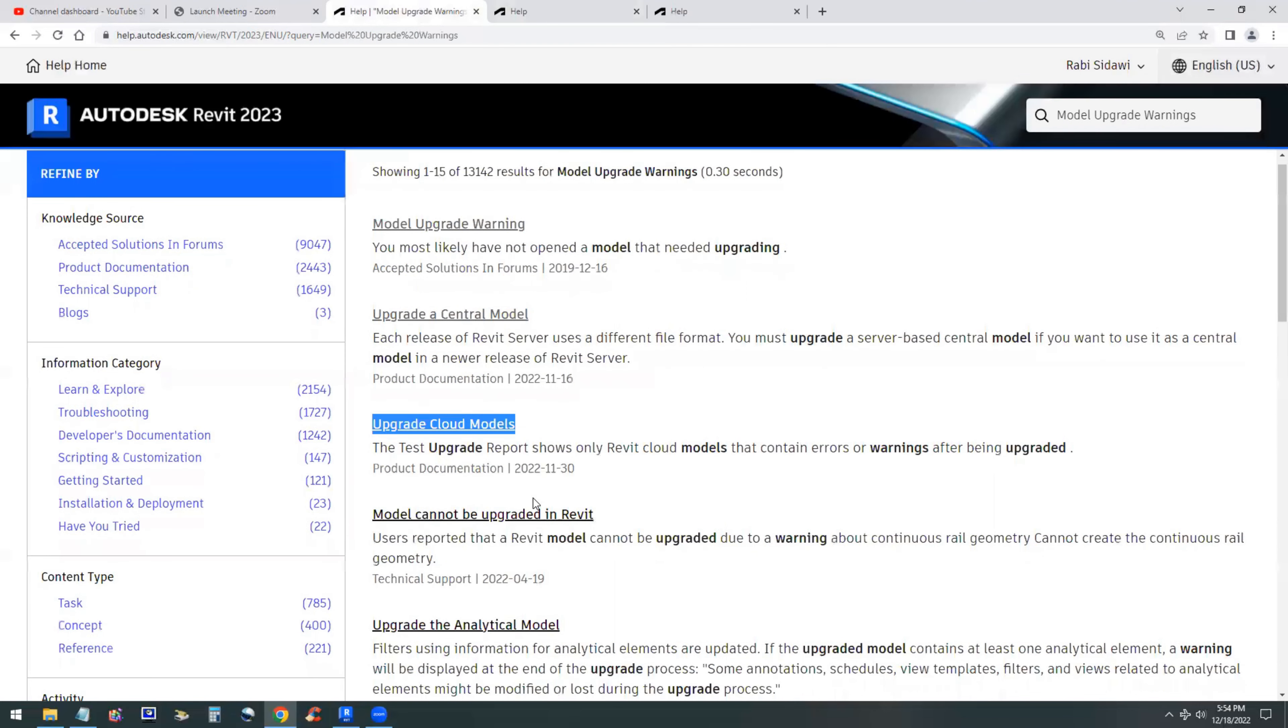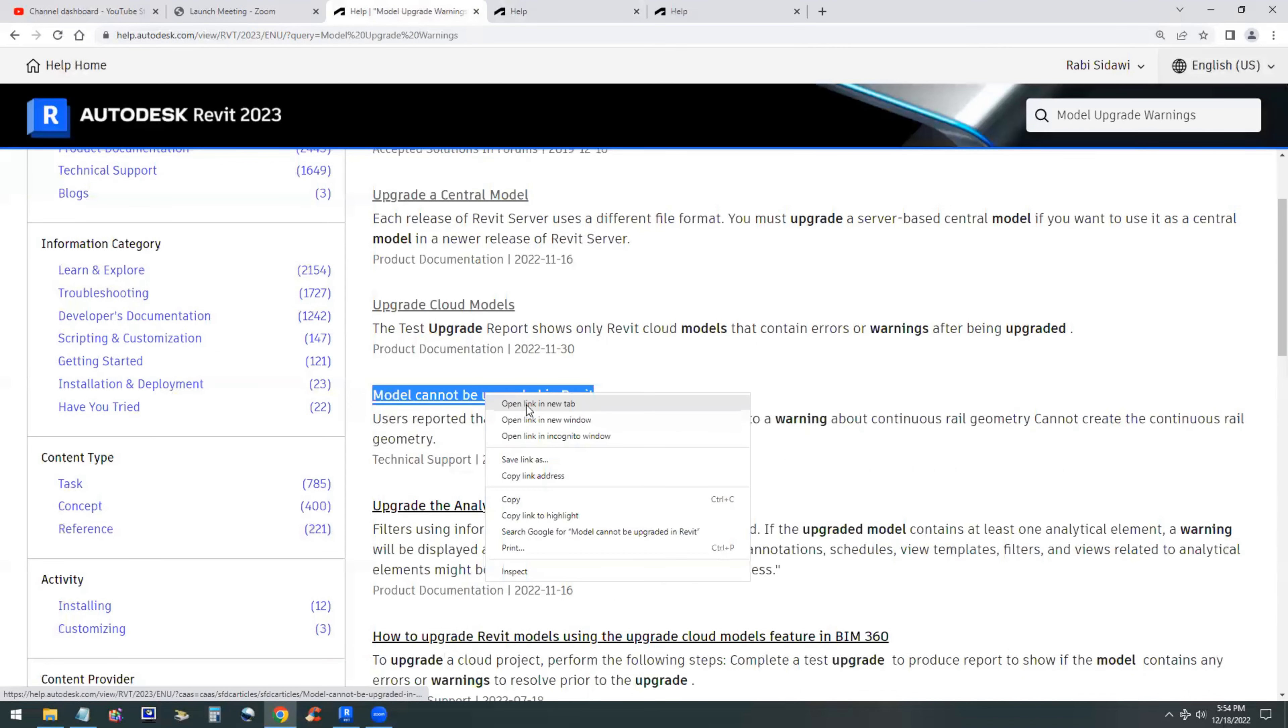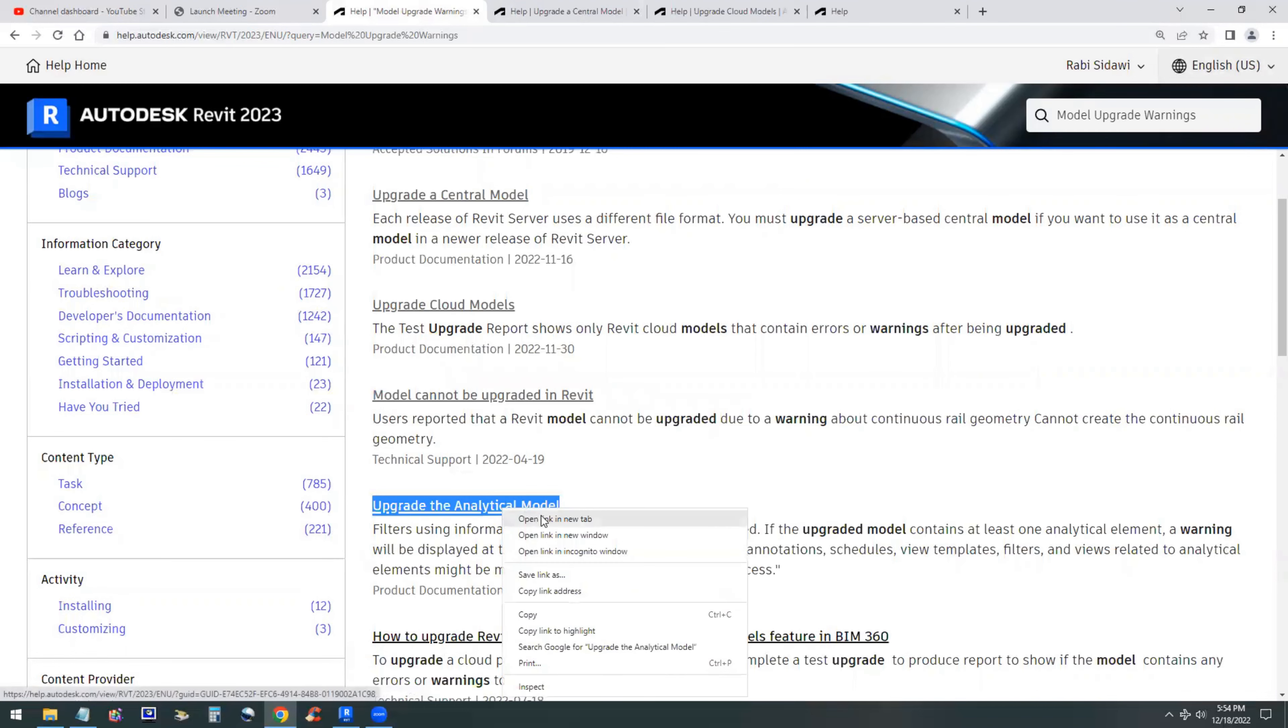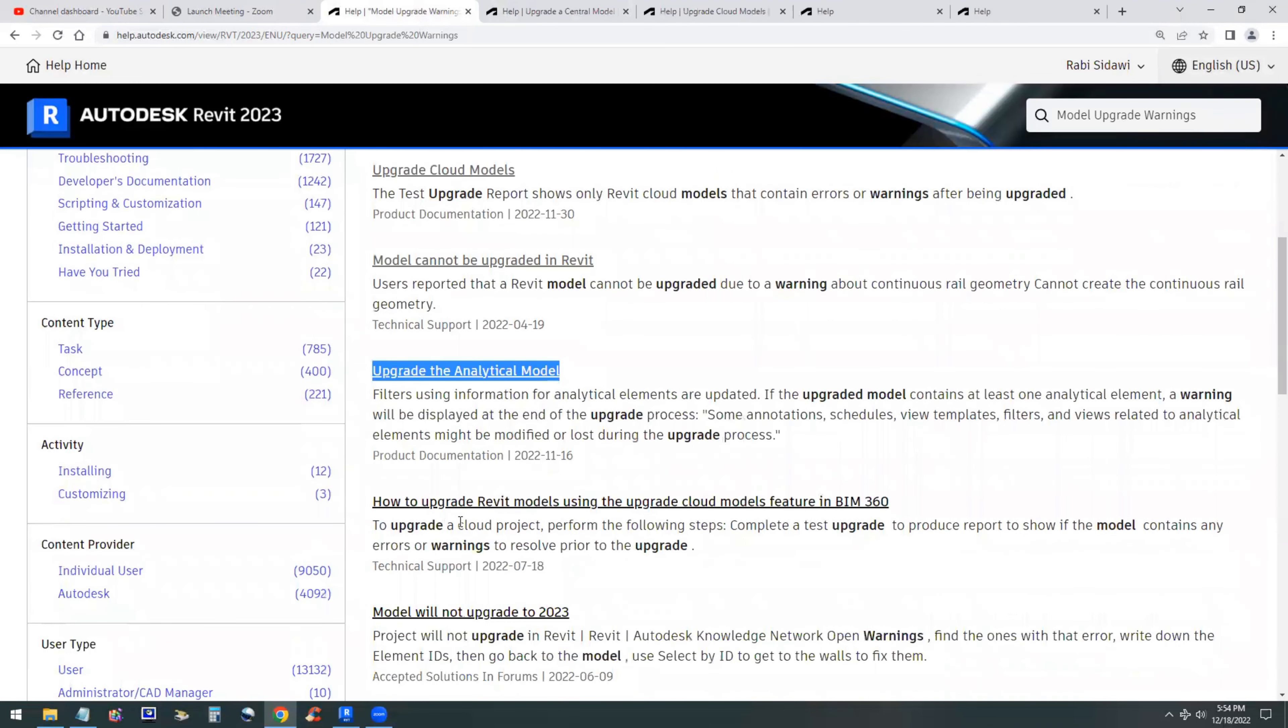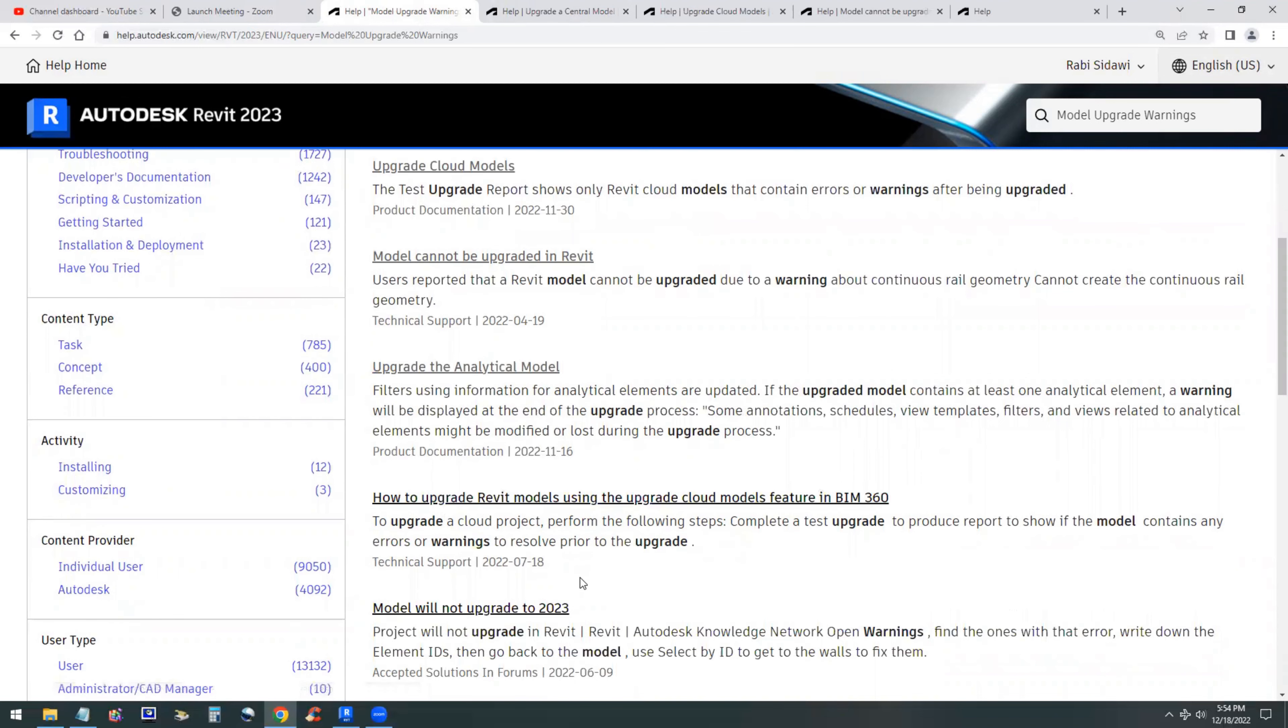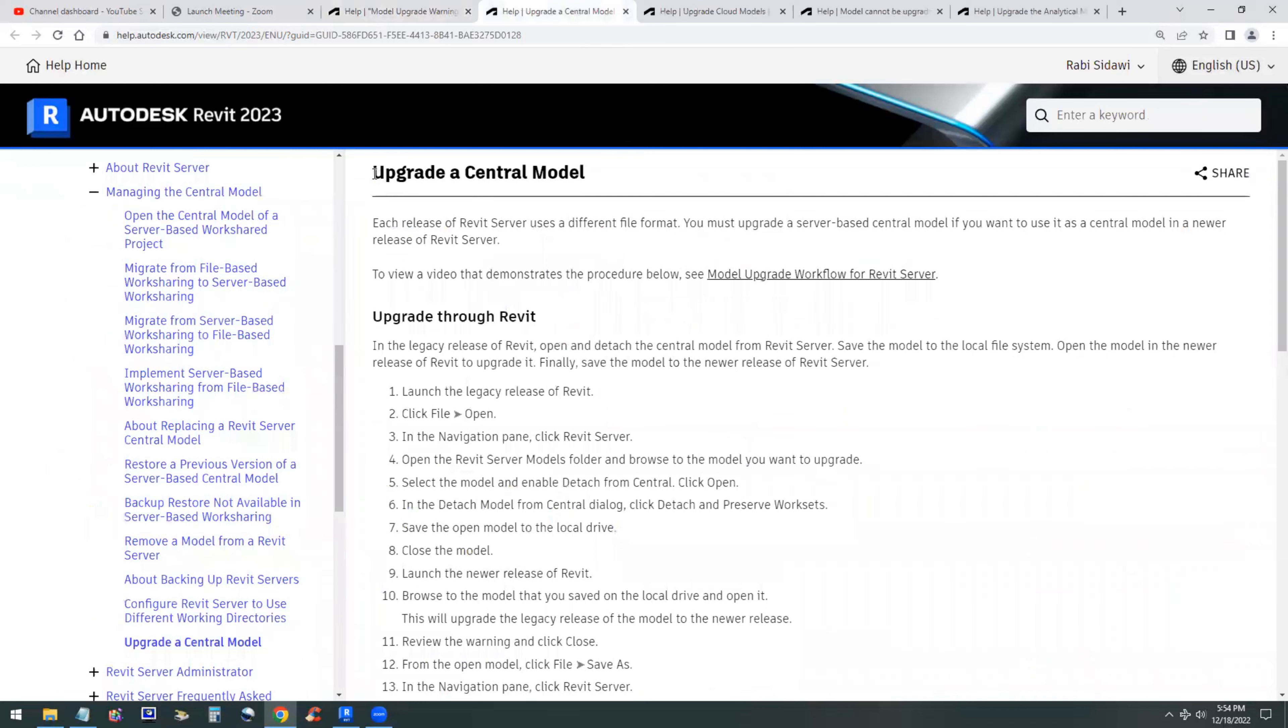Some models cannot be upgraded within Revit. If you are a structural engineer trying to upgrade an analytical model, then it's another story. Models that are on BIM 360 have a different procedure as well. Make sure you understand what's involved before you attempt to do that. These are all in the help menu.